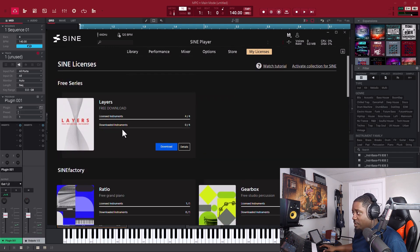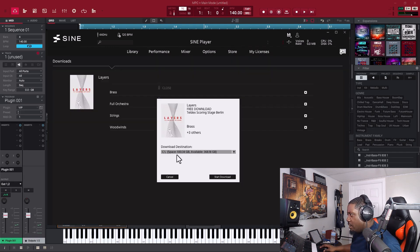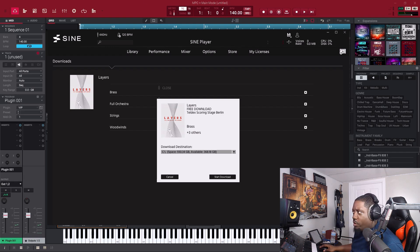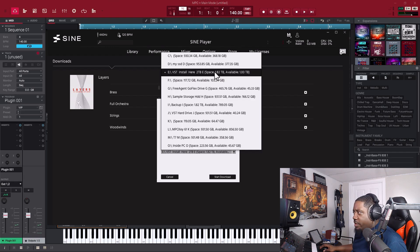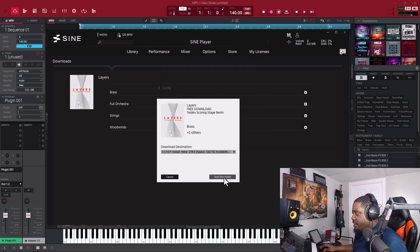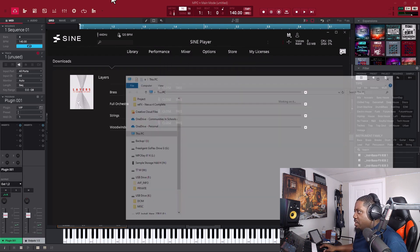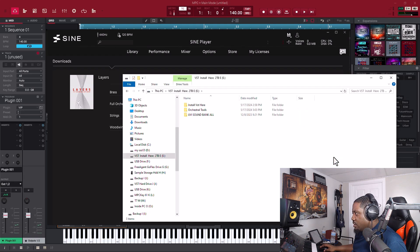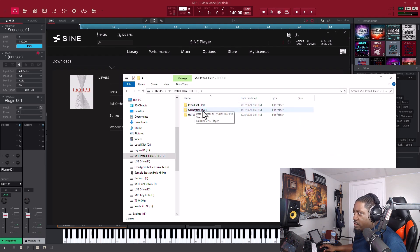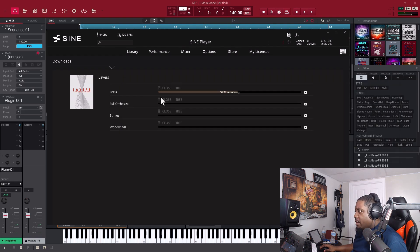Let's download this one. It's trying to put it on my C drive — we don't want that. Let's put it on the E drive and then hit Start Download. Let me open up the E drive and see where it's putting it. Orchestral Tools created a folder right there automatically. Now it's installing the brass from the layers.